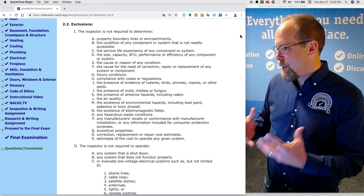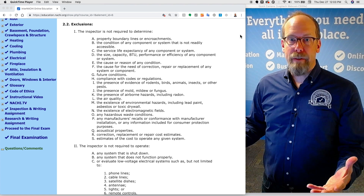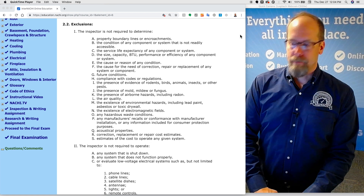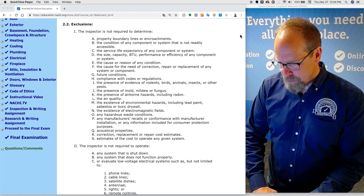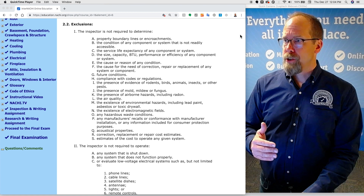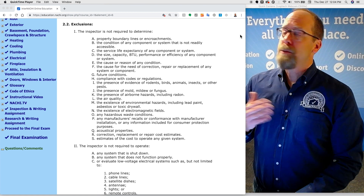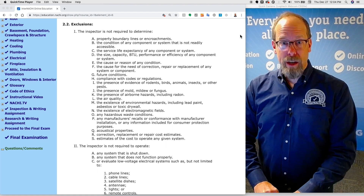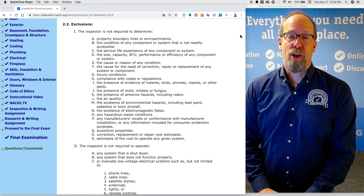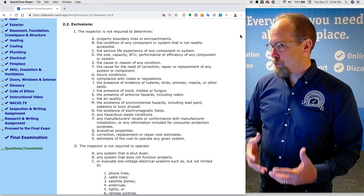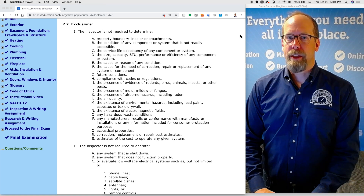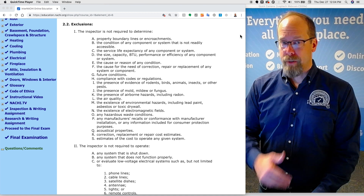Whether an air conditioner is big enough to cool all the finished rooms in the house is not part of a home inspection. As for future conditions, a home inspector is not required to predict them. You're not responsible if a window sash falls out after the inspection. A home inspector is responsible for defects that are both observed and deemed material during the time of the home inspection — not for future conditions.